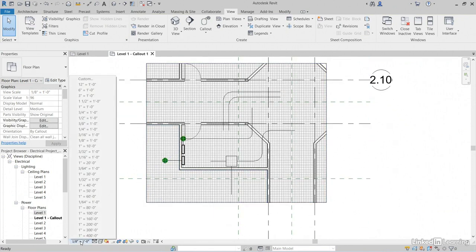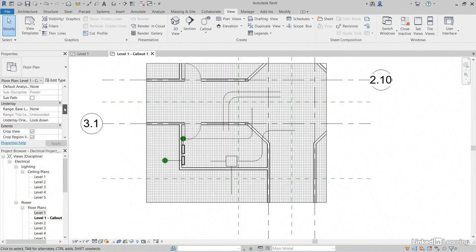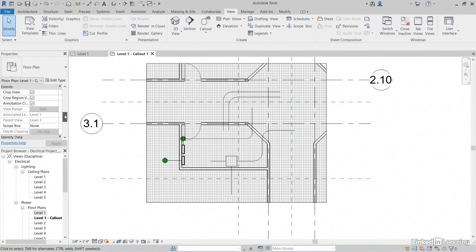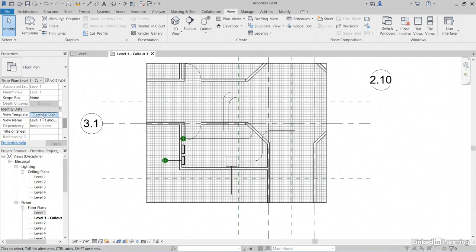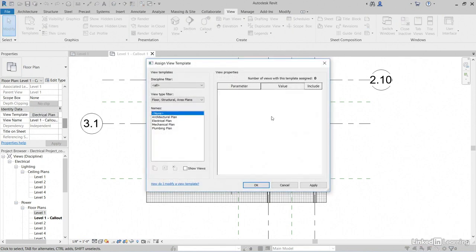Let's change our scale. Notice that it's grayed out. That's okay. In our properties over here, let's scroll down until we find View Template, where it says Electrical Plan. Let's click this. Let's select None. Click OK.